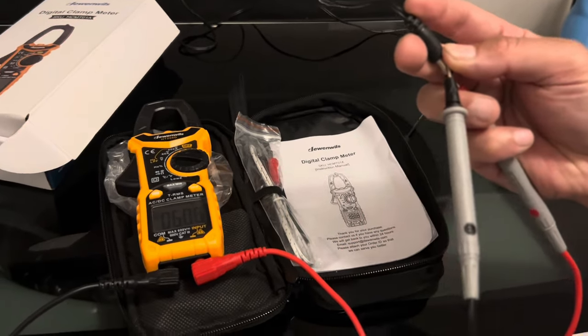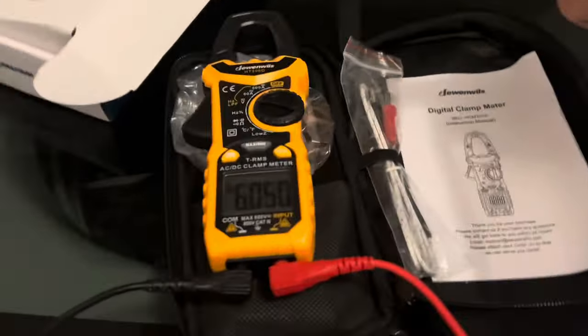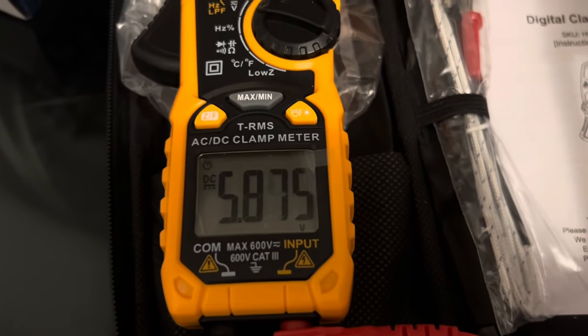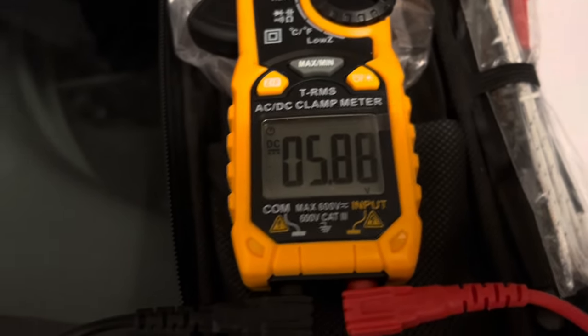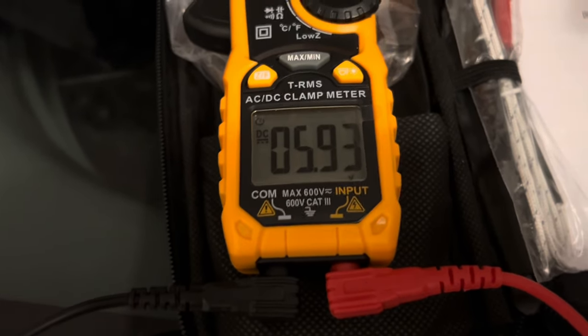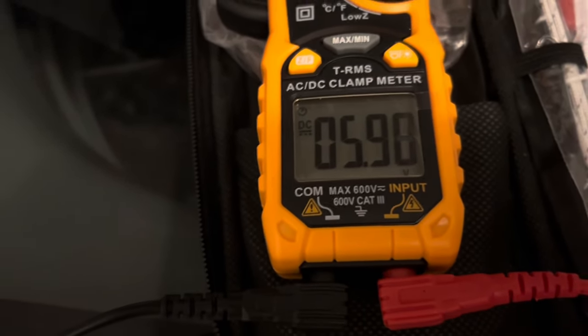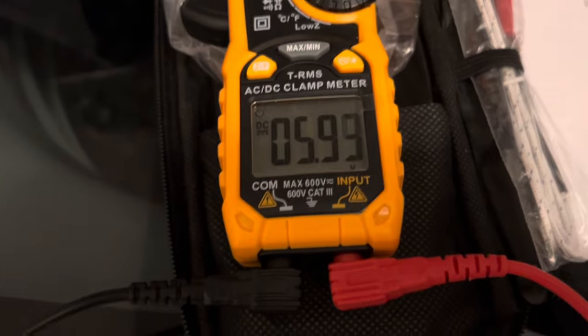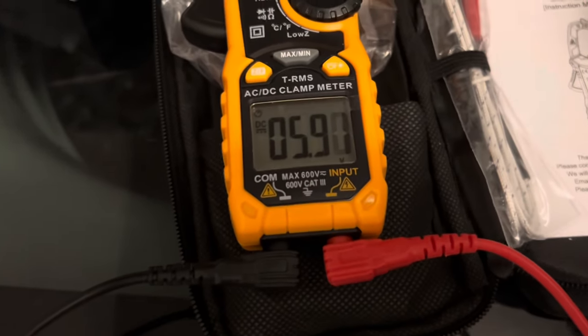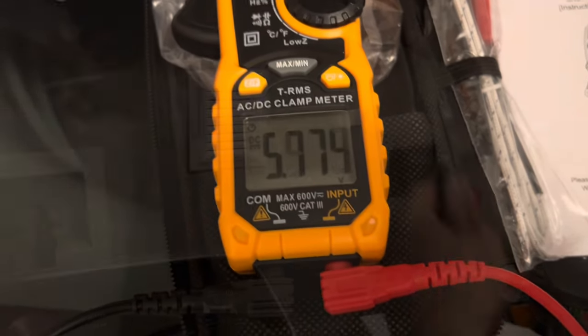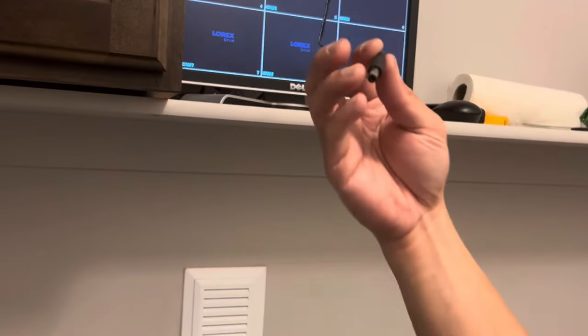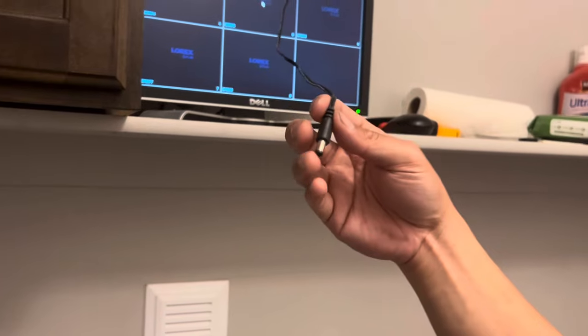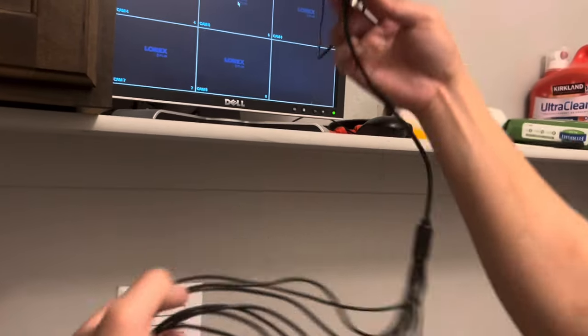We're getting about 5.1, 5.9, about 6 volts. So that is not enough for all eight cameras. Earlier I showed the meter, this was 5.9. So I'm gonna connect the octopus cable here and we're gonna conduct the same test but for each individual cable.